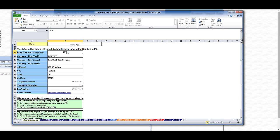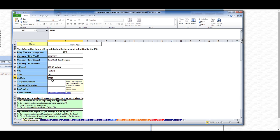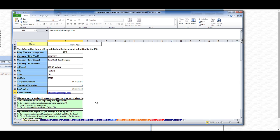So make sure the information is accurate. Start by selecting the year, the tax ID, the name, address 1, city, state, zip code, telephone number, an optional telephone extension, fax number, and email address.